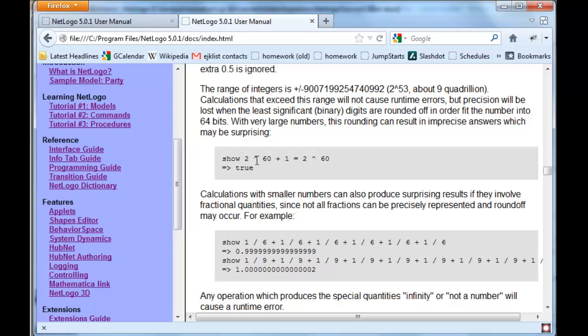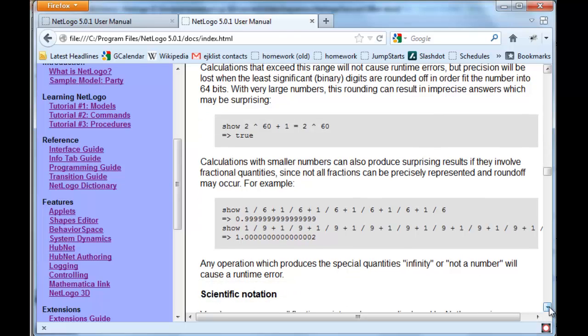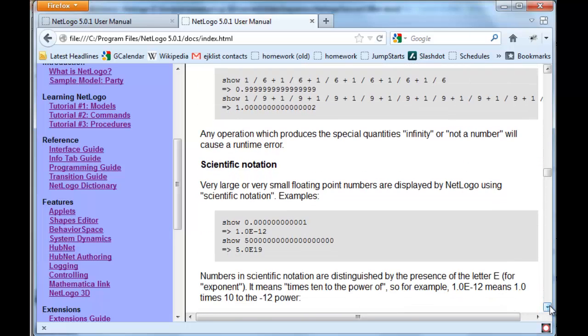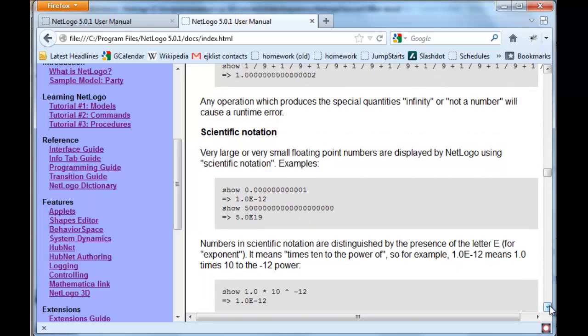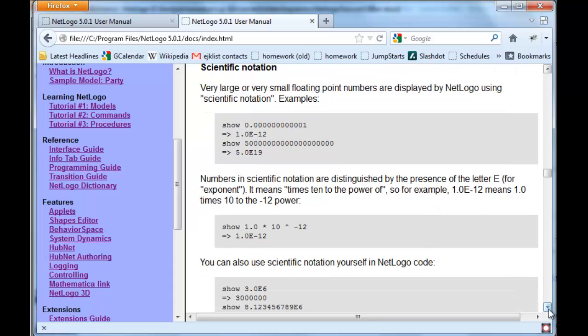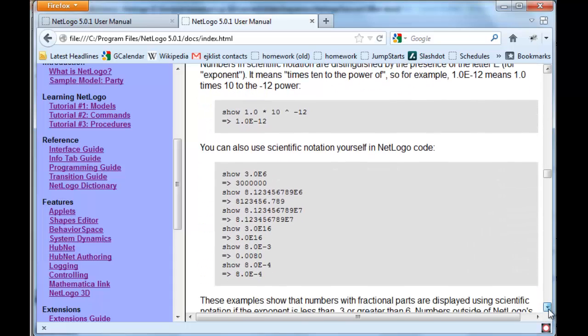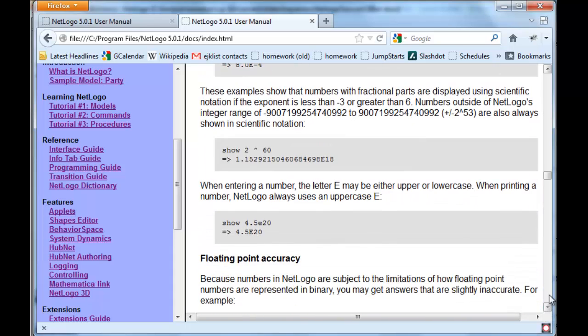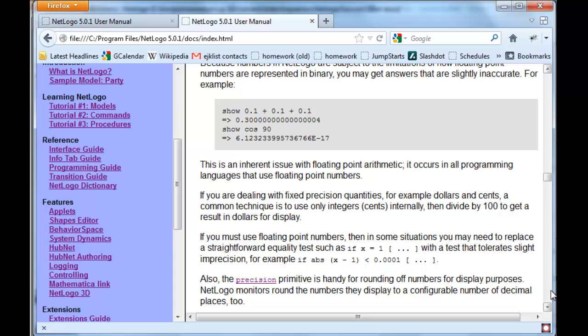For instance, the up caret is an exponentiation, so this is 2 to the 60th power plus 1, and we have various issues having to do with division and scientific notation and various other things.